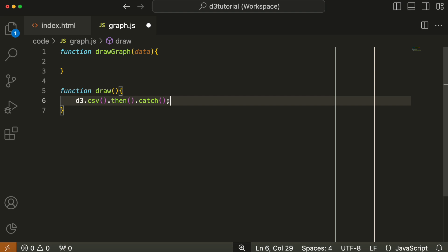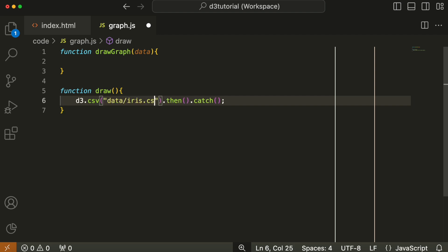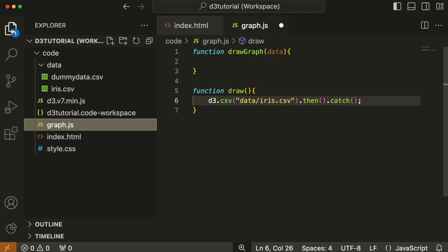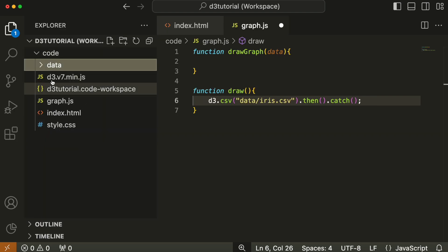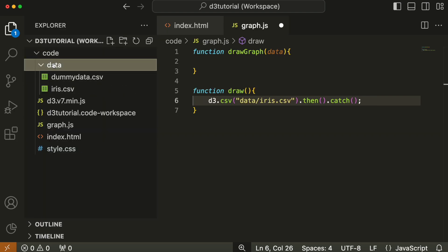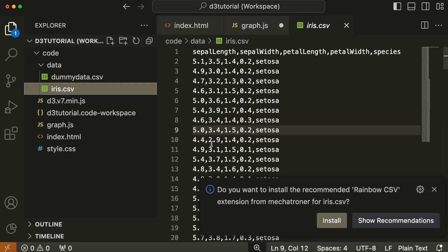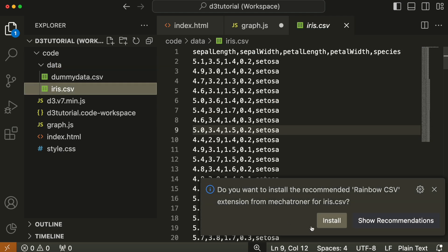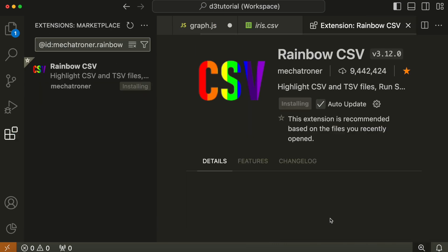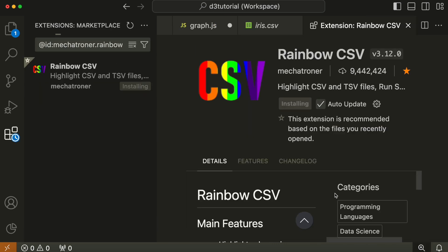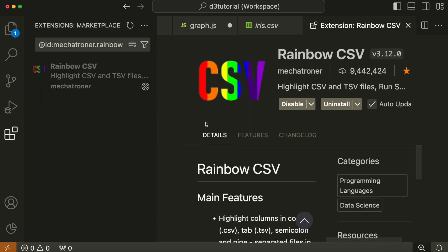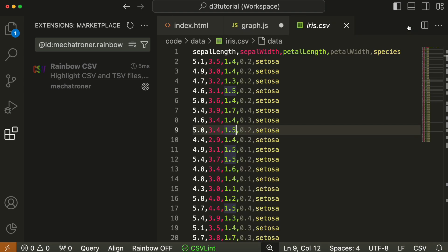So d3.csv takes parameter of the file location in local storage, which in this case is data/iris.csv. And it's just given us a pop-up here to install the Rainbow CSV extension, which is actually very handy because it colors your CSV and makes it much easier to read. Fantastic, VS Code is great.